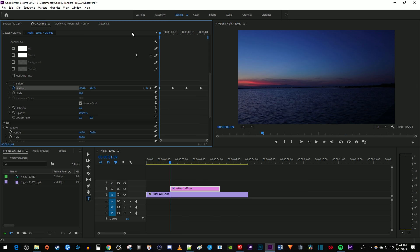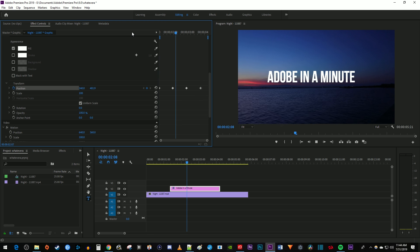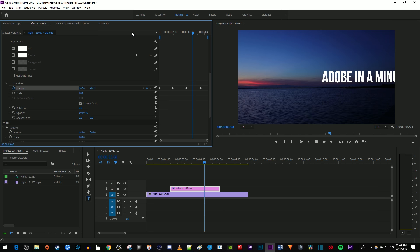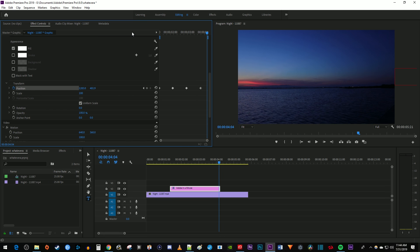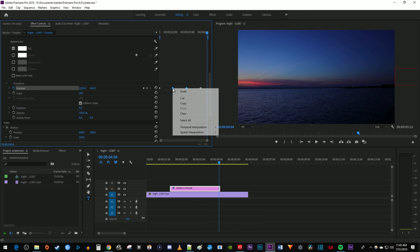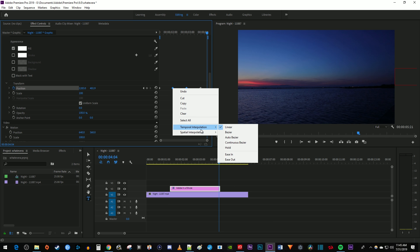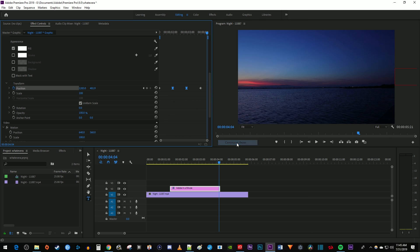And there I have a simple text animation, but there's a lot we can do to make this look more professional. Drag to select your two middle keyframes, right-click one of them, hover over temporal interpolation, and select continuous bezier.